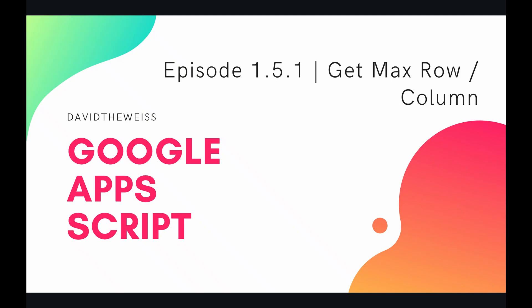What's up coders and welcome to episode 5.1 of our spreadsheet service playlist. In this video we're going to be talking about getting the max row and the max column.